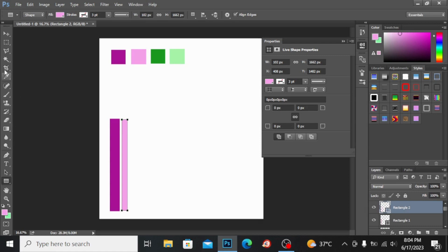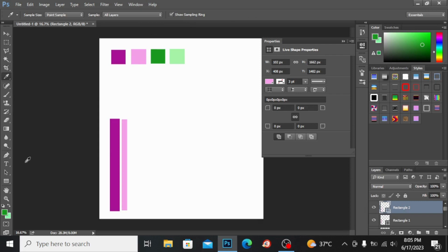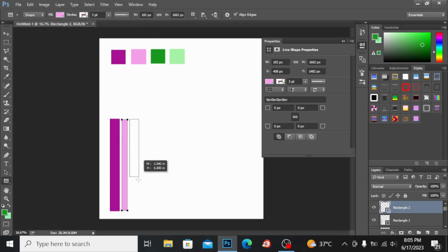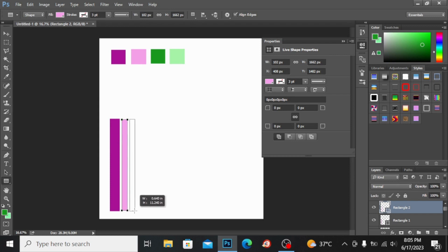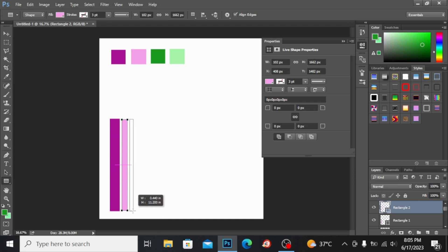Now if I take this eyedropper tool and I select this green color, and with the help of this I will make a run right here, like this. It is super easy and super fun method.